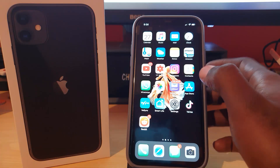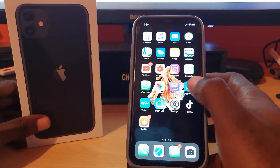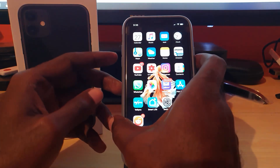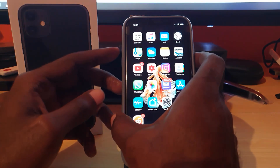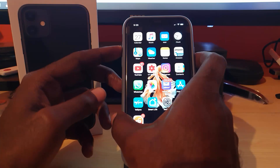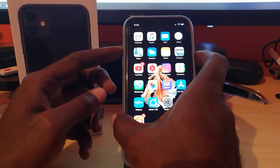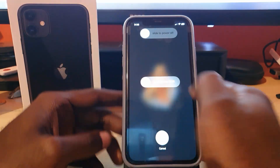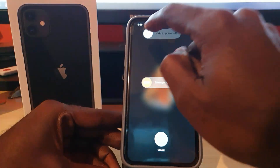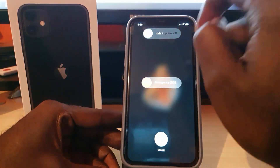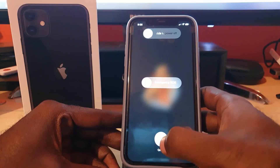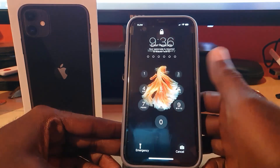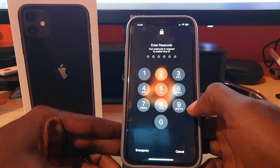The second thing is to reboot your iPhone. Go ahead and hold down the power and volume up buttons at the same time. You'll see a slider appear — go ahead and slide to power off. Once you reboot, the device will come back up and you'll be asked to enter your password.